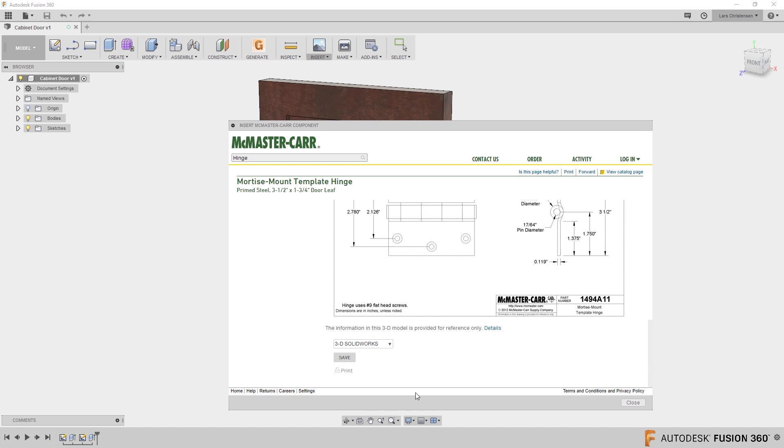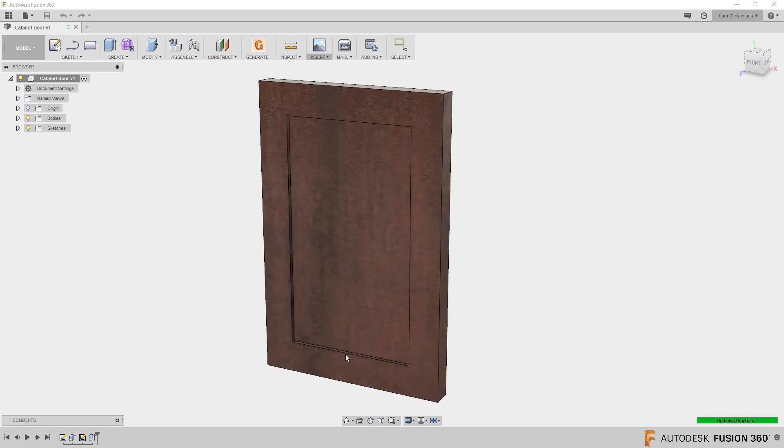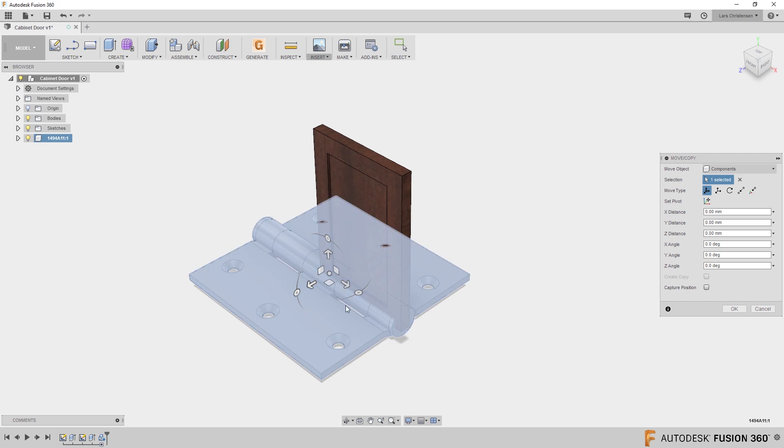you will see that you can save out in different formats. Now my favorite is the STEP file, so click on 3D STEP, hit save, and that component will now open up inside of Fusion.